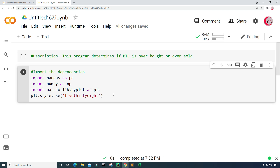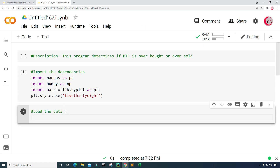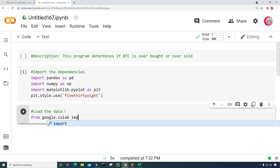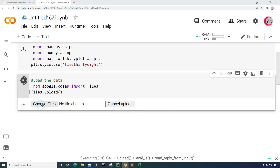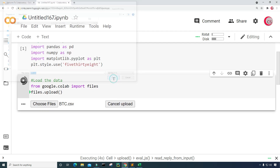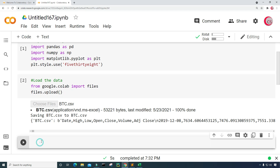Let's create a new cell. I plan on loading the data for Bitcoin, and to do that I need to use Google's library. So from google.colab I'm going to import files, and type files.upload to upload the file. Let's go ahead and run this, click on Choose Files, and I'm going to upload this btc.csv file — the file is uploaded now.